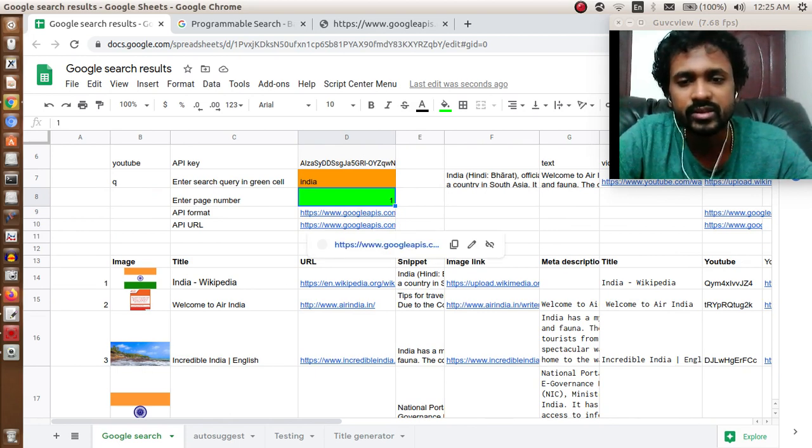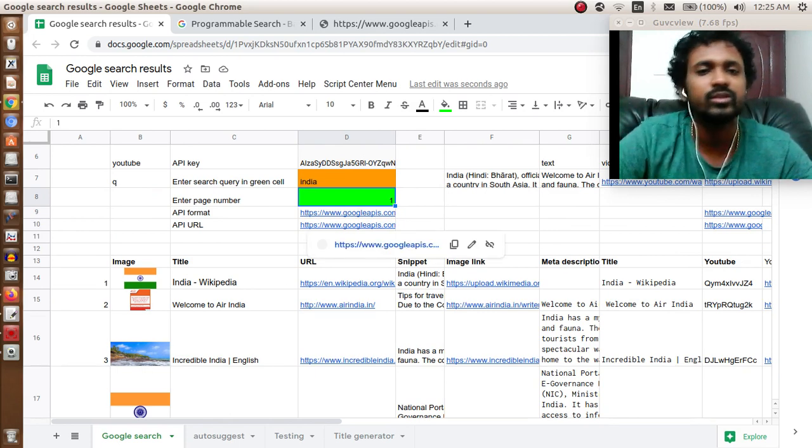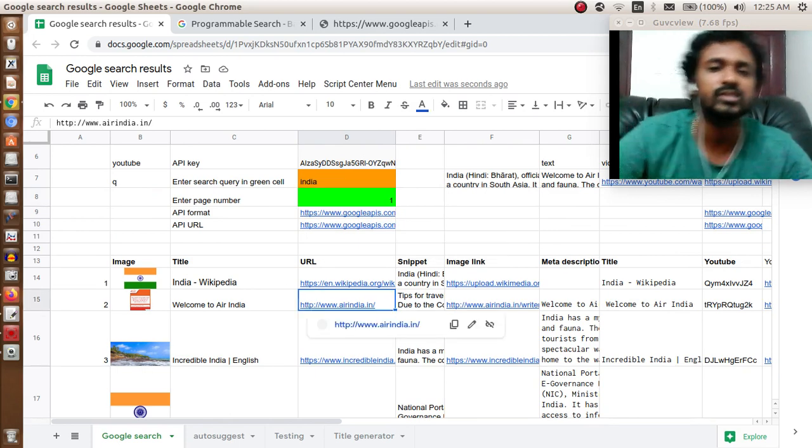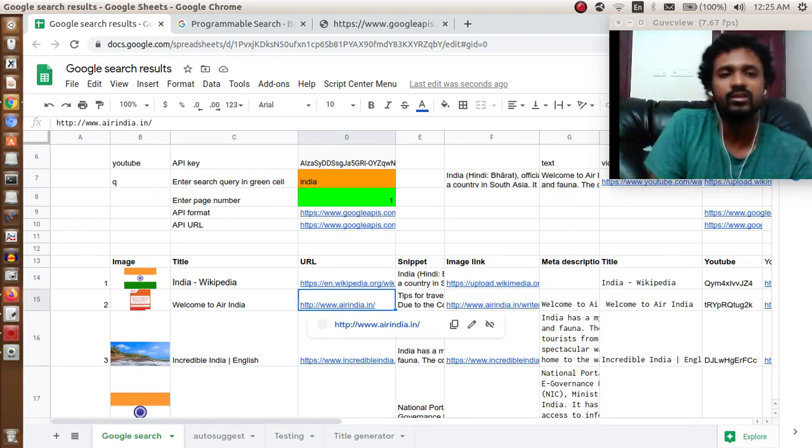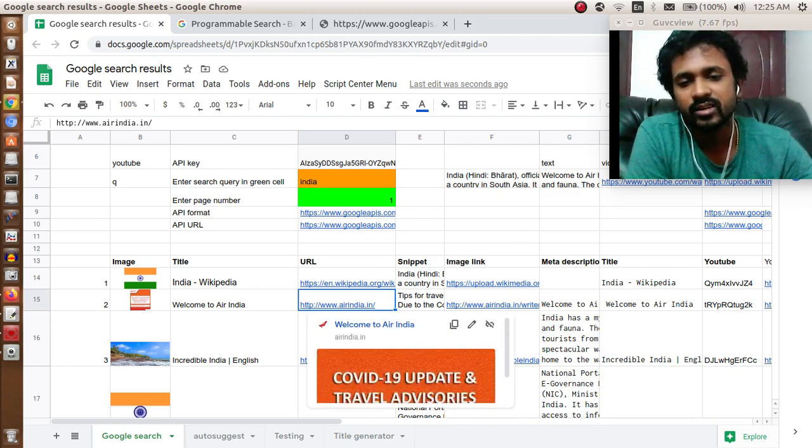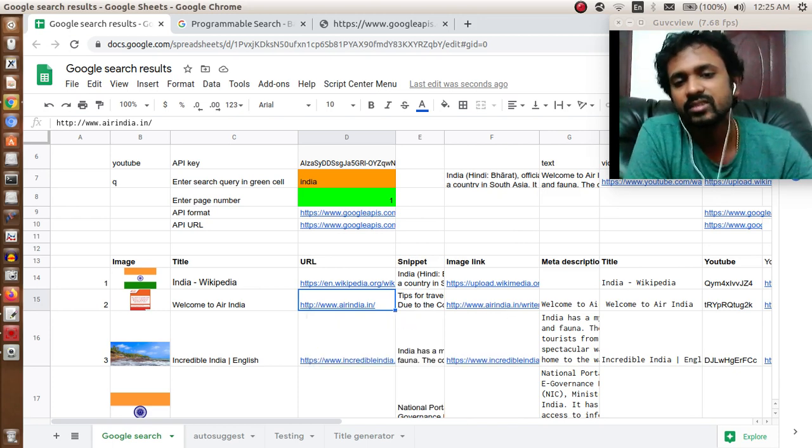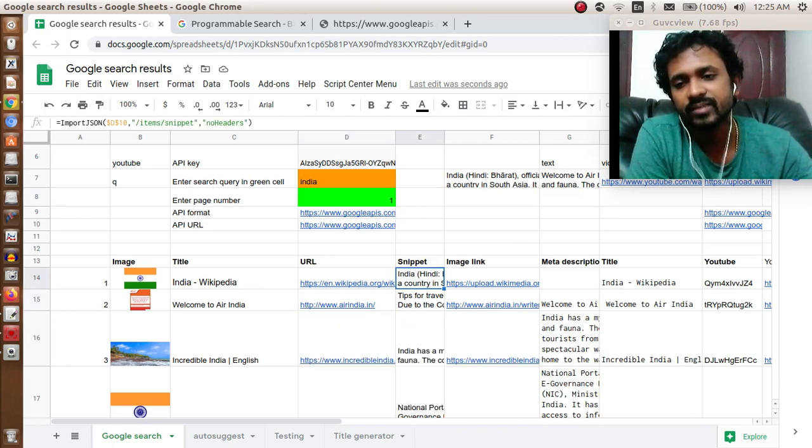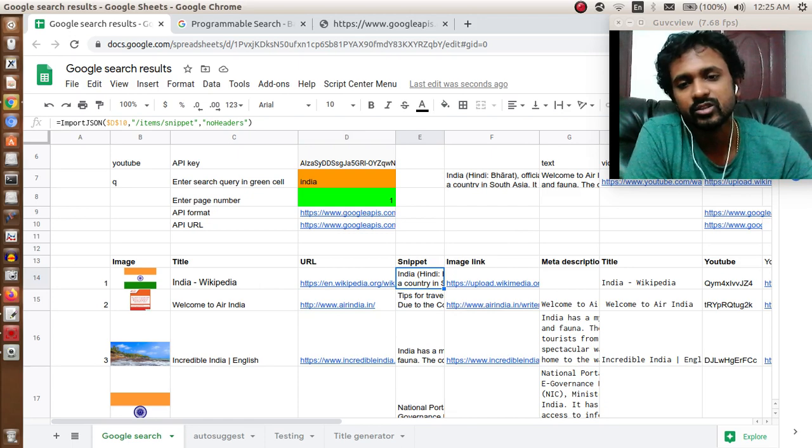This is a pretty nice way to create your own search engine and share it with the world. The only issue is that you will get only 10 search results at a time. Currently, there is no way to get more.